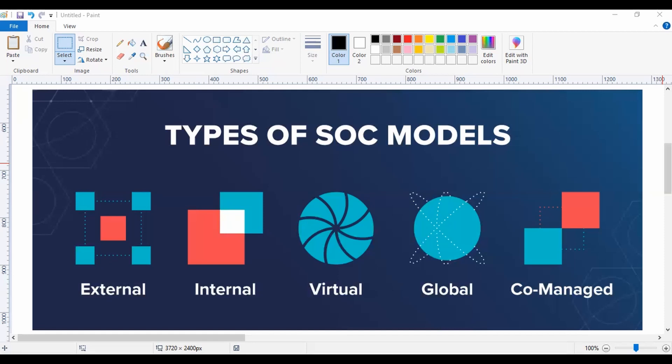Next one is your Global SOC, also known as GSOC. In this particular type of SOC, the organization has multiple SOCs, and a high-level group that oversees all the smaller SOCs across a large region is known as GSOC. GSOC is also known as Command SOC.